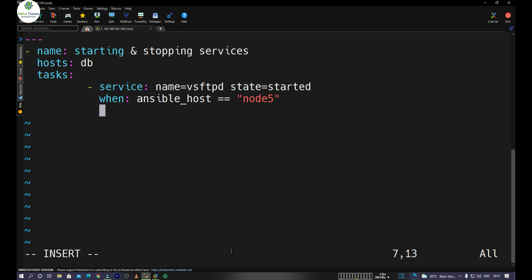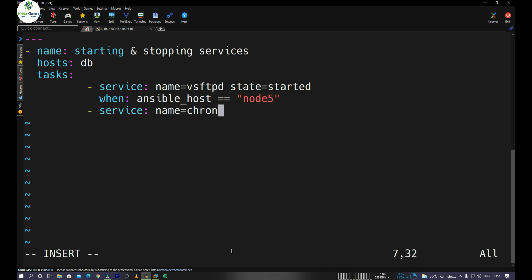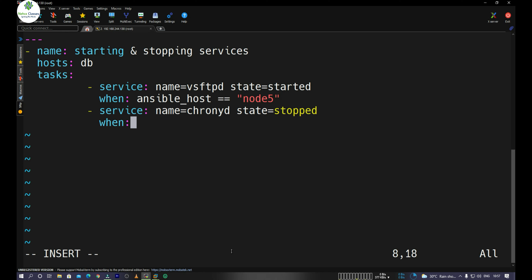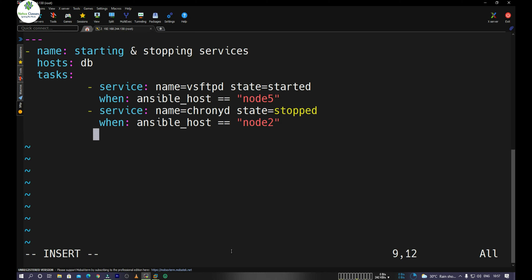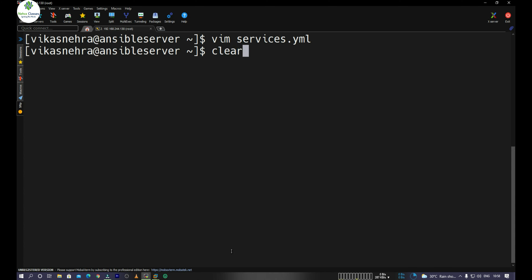For the second task, we use the service module for cronyd (the NTP daemon service) with state stopped. We add the condition: when ansible_host == "node2", so it will stop the cronyd service only on node2. Then we close the playbook file with three dots and save it.